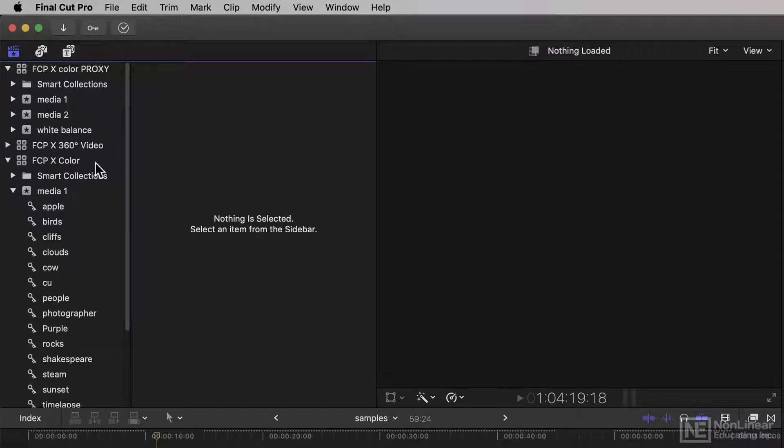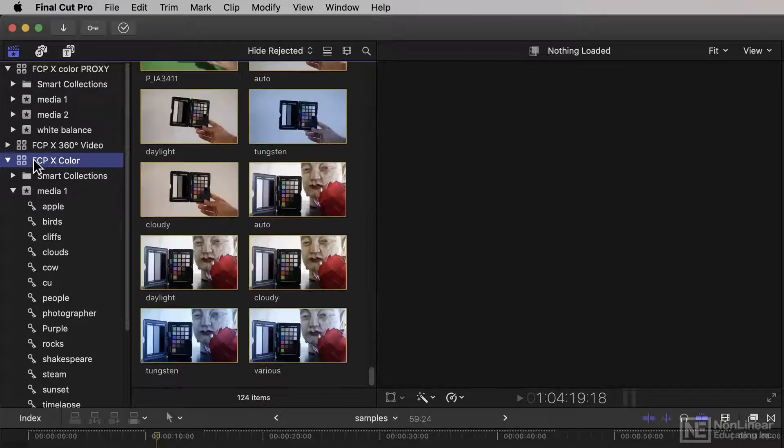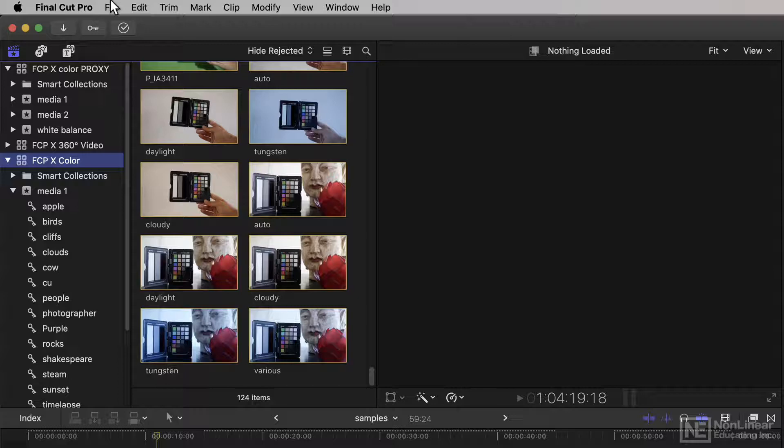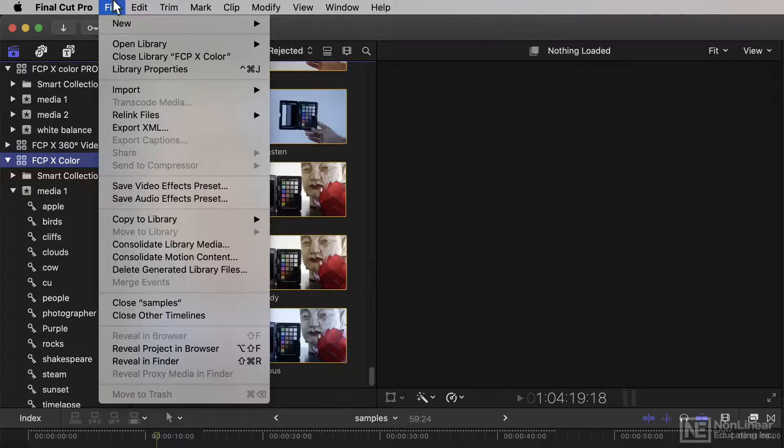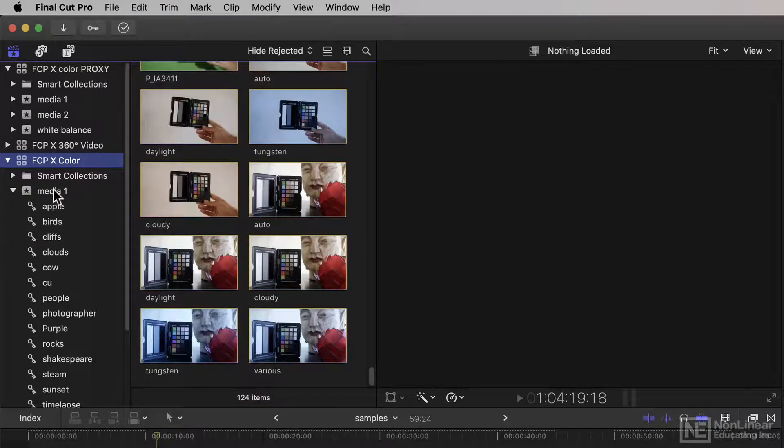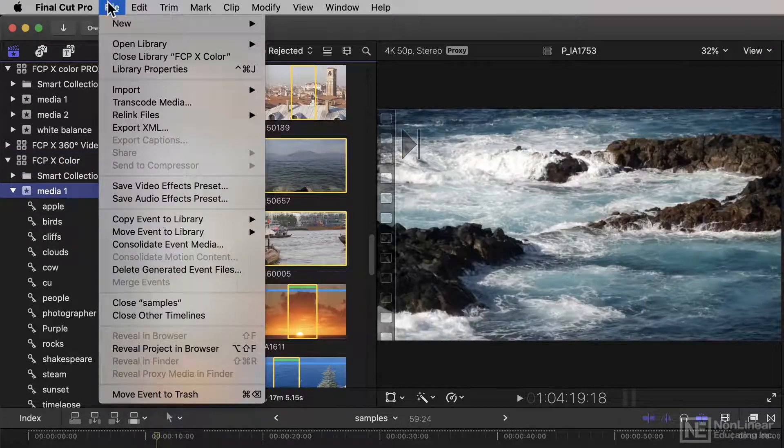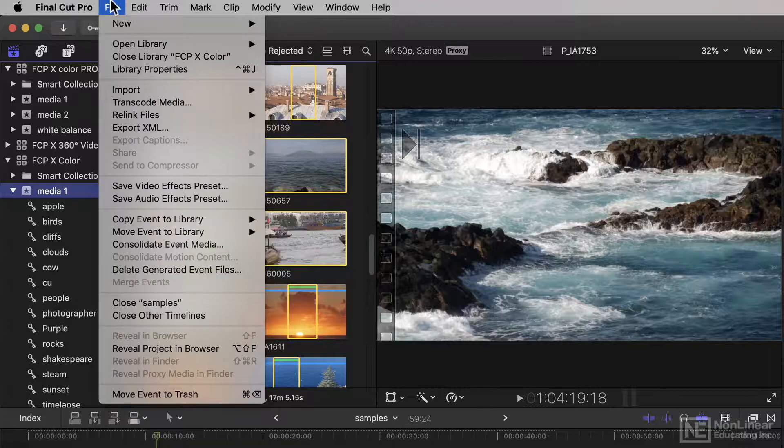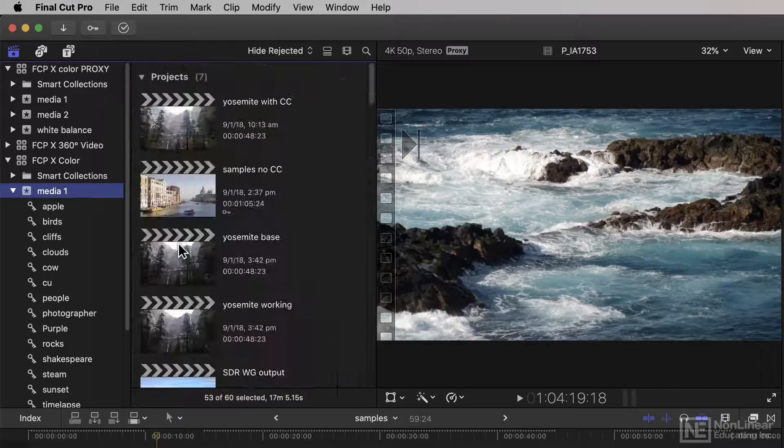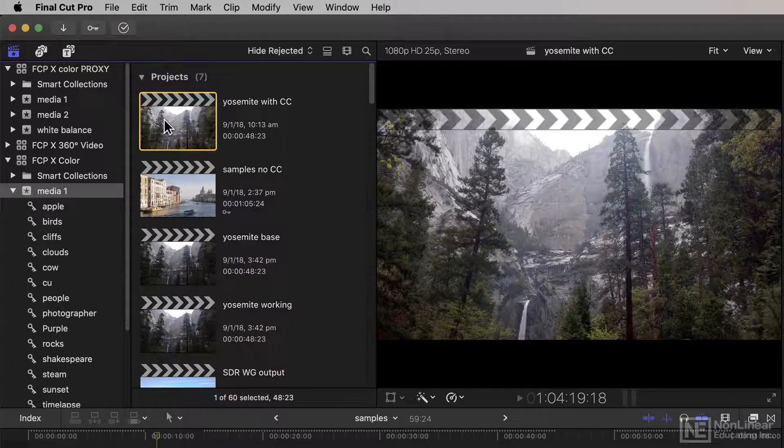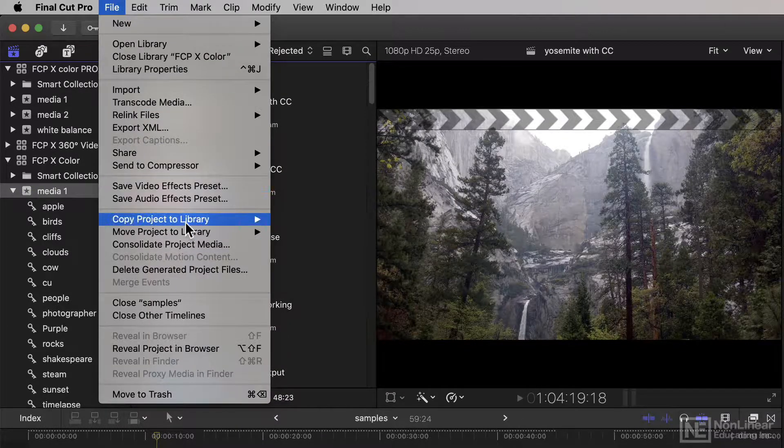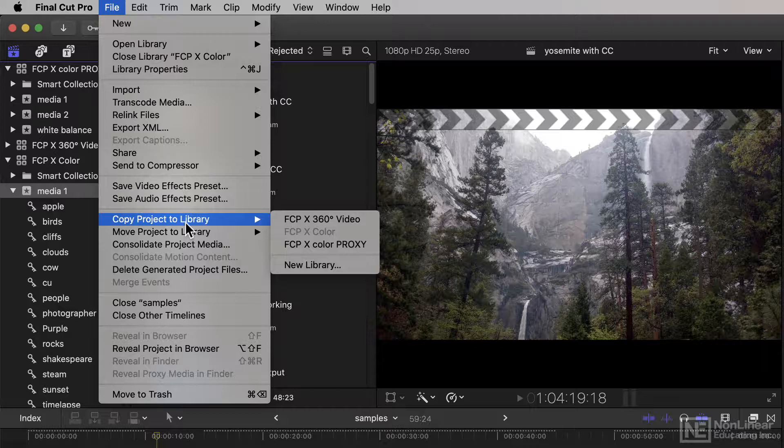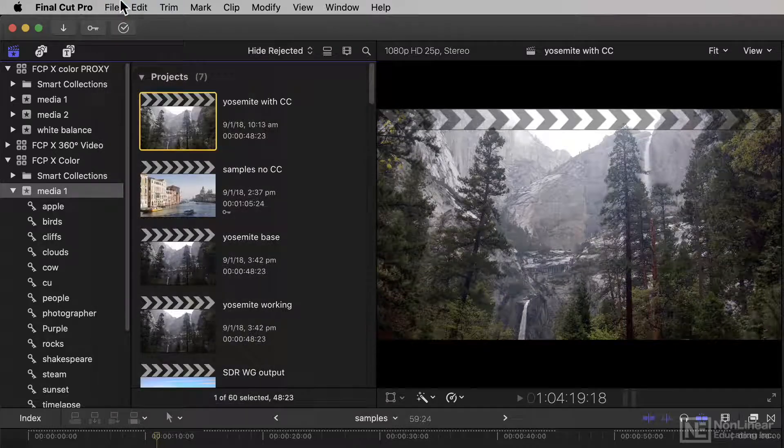Now, I selected an entire library and chose Copy to Library. But you can select an event and copy an event to library. And you can even just select a project and choose Copy Project to Library.